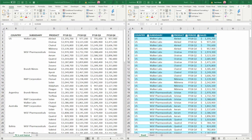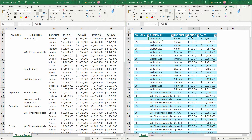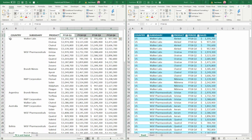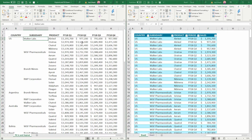Do me a favor. Look at the spreadsheet on the left. Look at the spreadsheet on the right. You see how we have these four quarters spread across over here on the right? See how they're going down over here on the left? You see how the country is only in one cell over here on the left? You see how it's in every cell over here on the right? Same thing here for the subsidiaries.